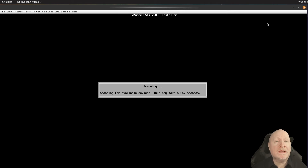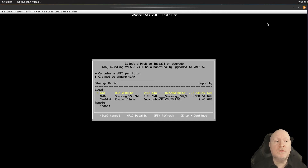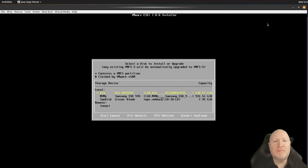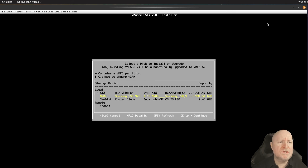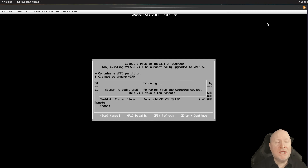After accepting the EULA, the installer scans the computer for drives to install ESXi onto. In my case I'm using a Dell server and I've replaced the CD drive with an SSD. It detected an internal SSD as the recommended target. There's also an NVMe drive which it supports but won't boot from, so we go with the default suggestion — the internal SSD — and the installer begins checking that drive.